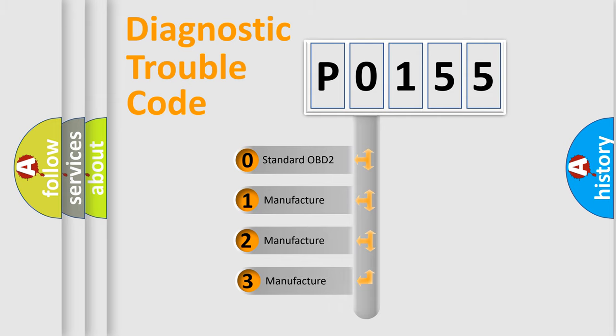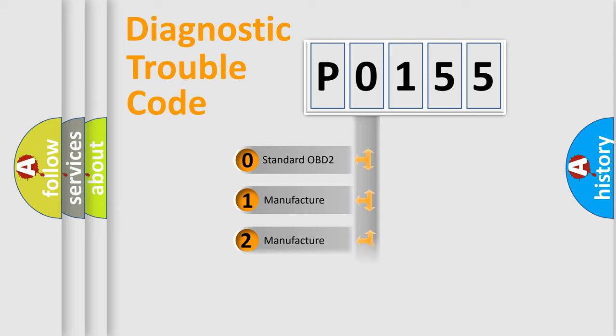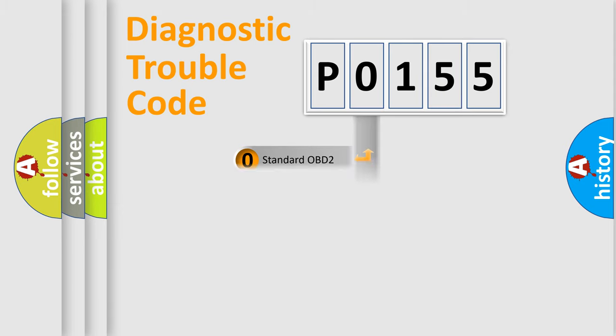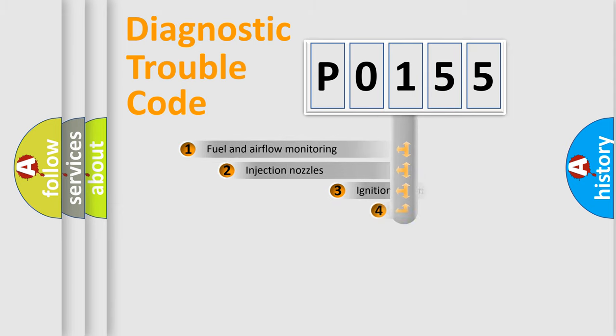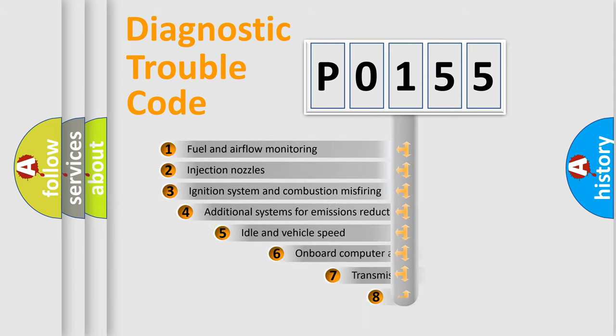If the second character is expressed as zero, it is a standardized error. In the case of numbers 1, 2, 3, it is a car-specific error.